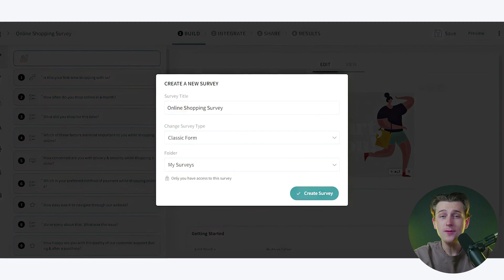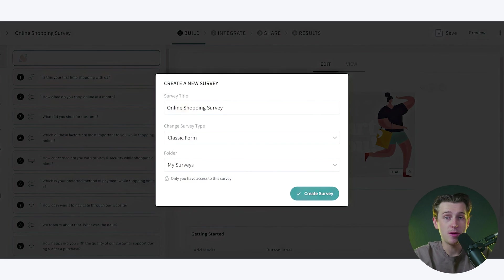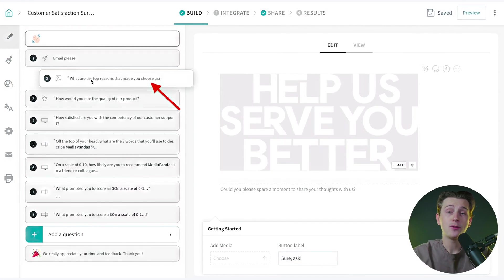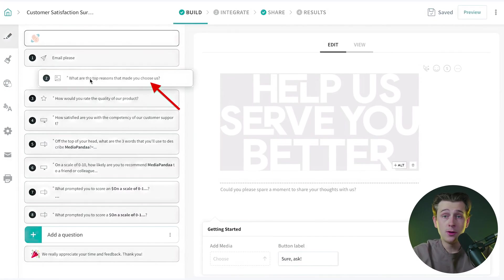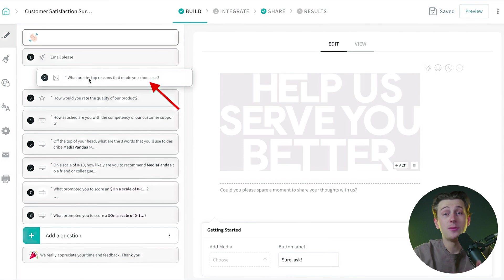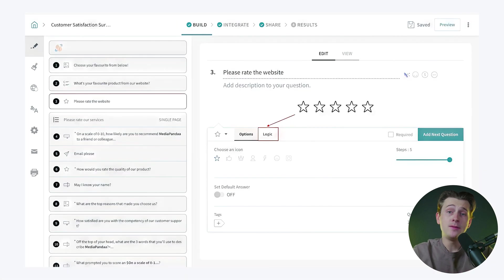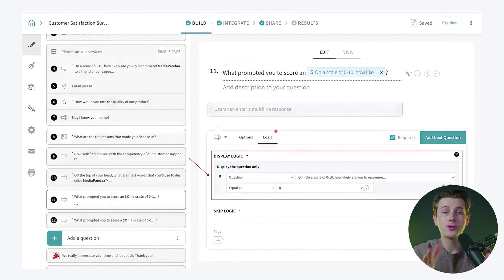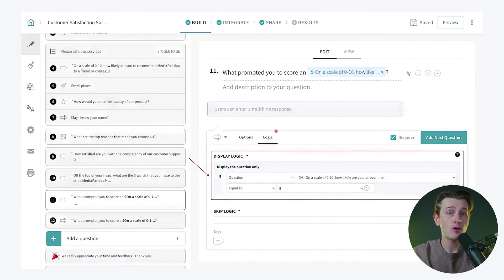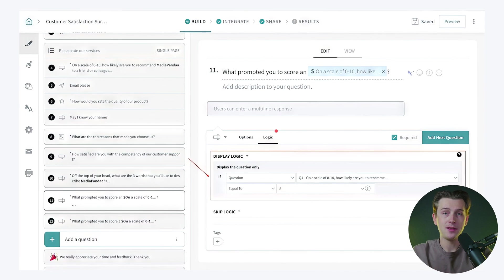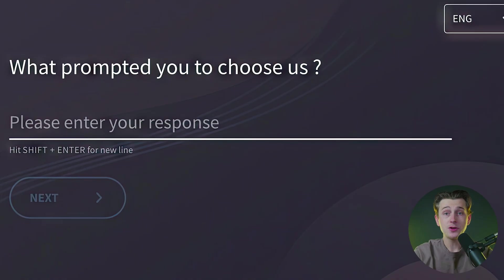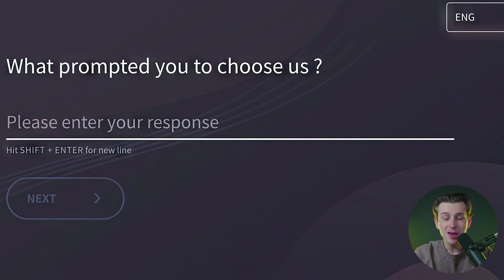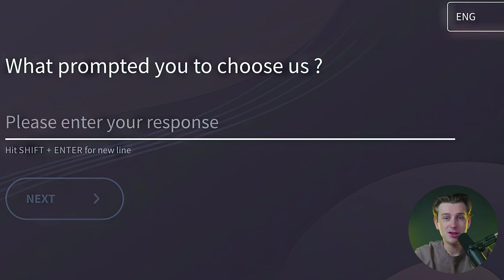Creating a survey with SurveySparrow is both straightforward and efficient. The drag-and-drop editor allows users to add a variety of question types, including multiple choice, rating scales, and opinion polls. Advanced options such as conditional logic enable users to create dynamic surveys that adapt based on respondents' answers, which is particularly useful for creating personalized experiences that keep respondents engaged.